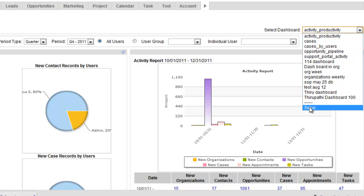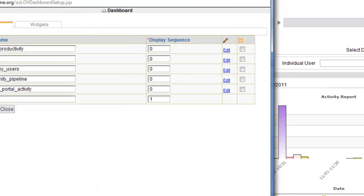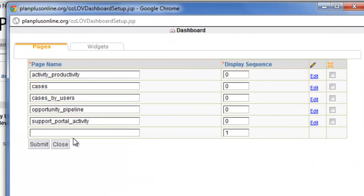Now, what we're going to do is go ahead and click on the Setup, and we're going to create a new dashboard. We're going to create a dashboard for sales. So enter the value, click Submit.